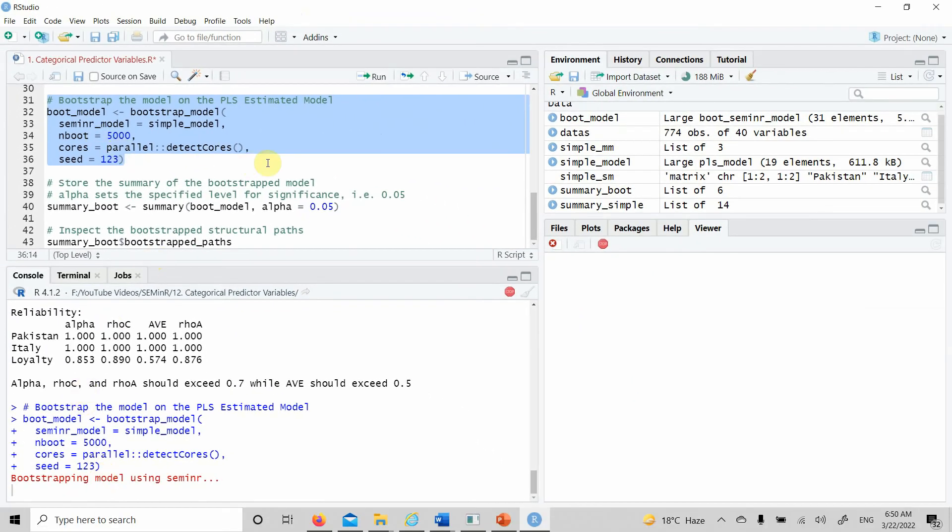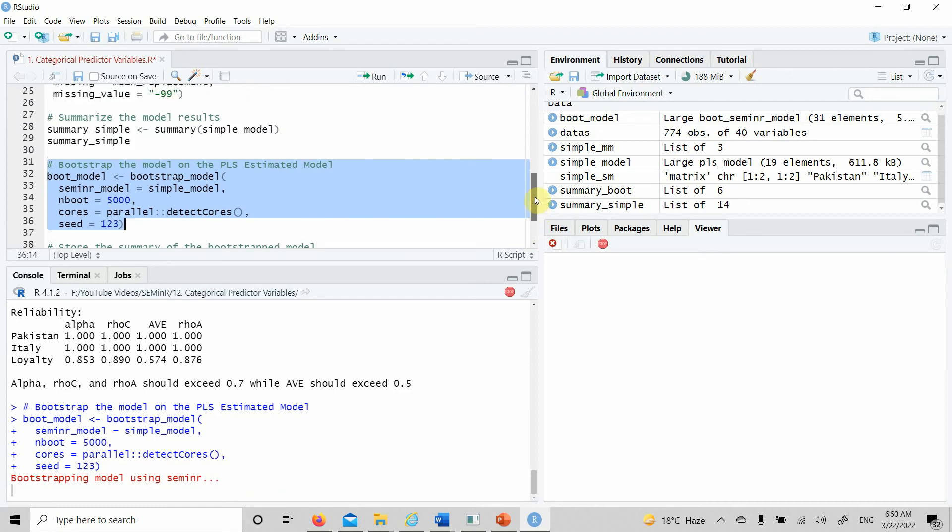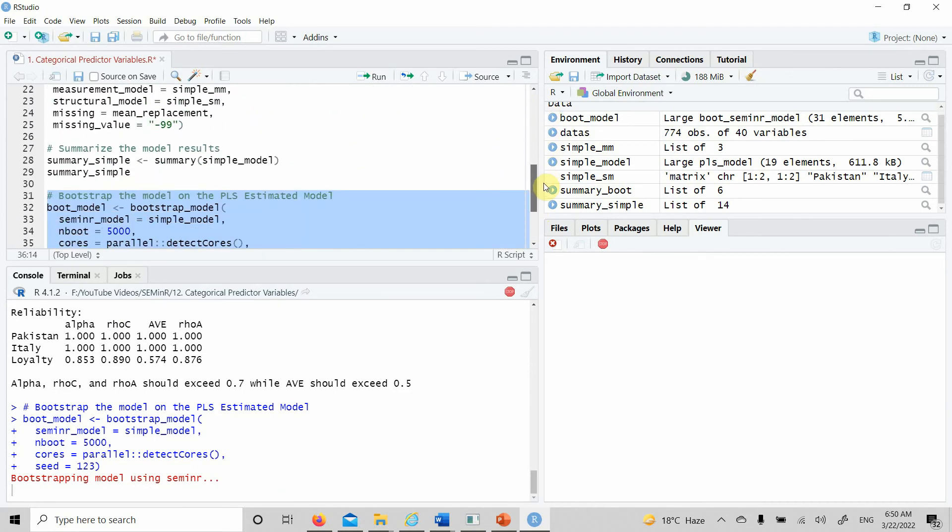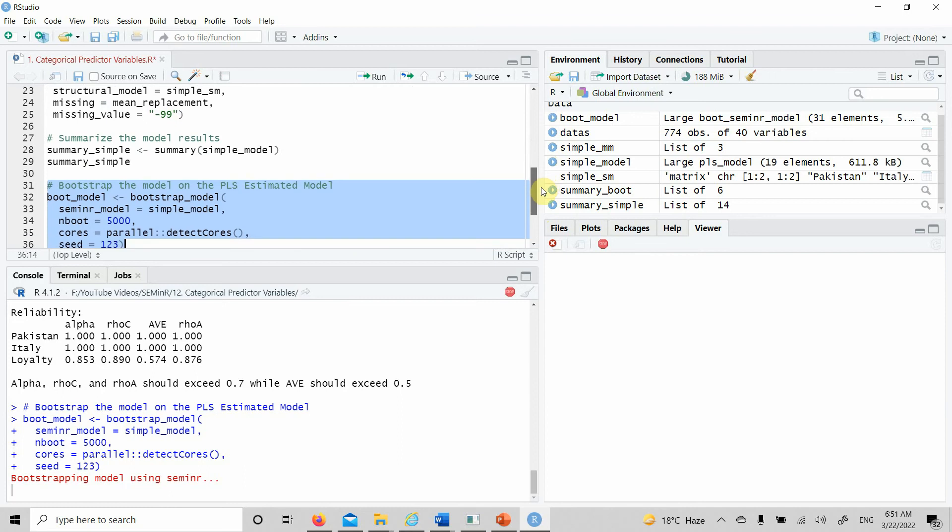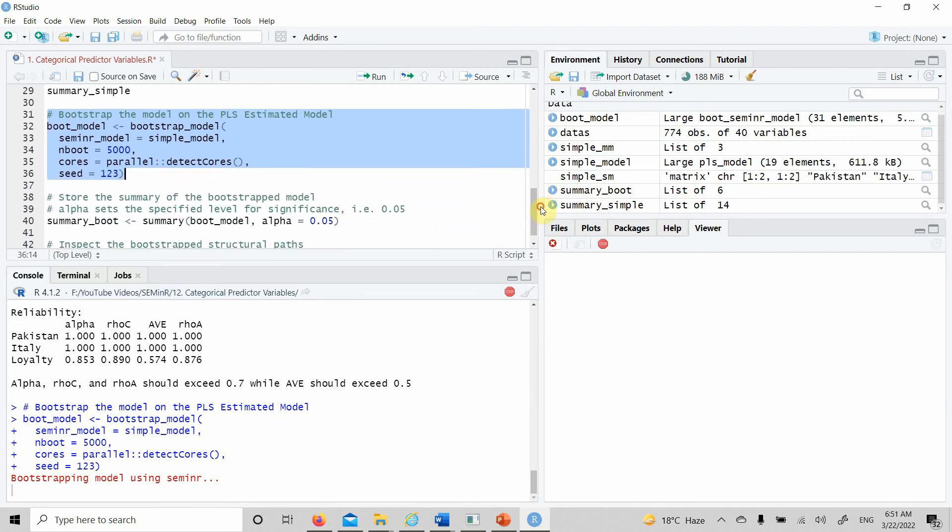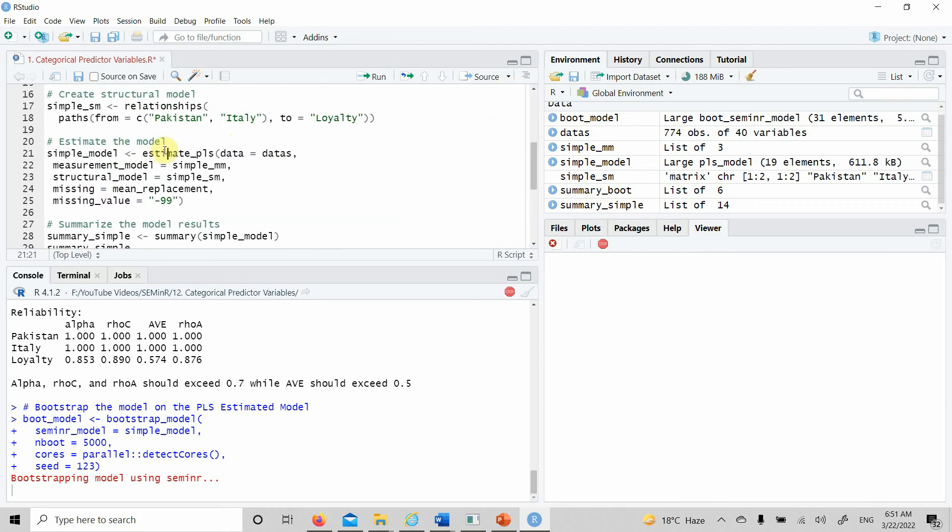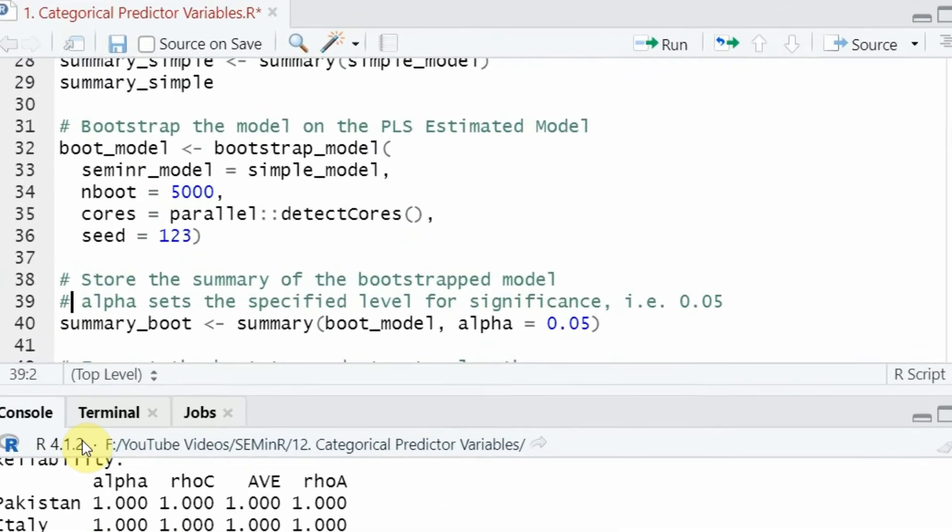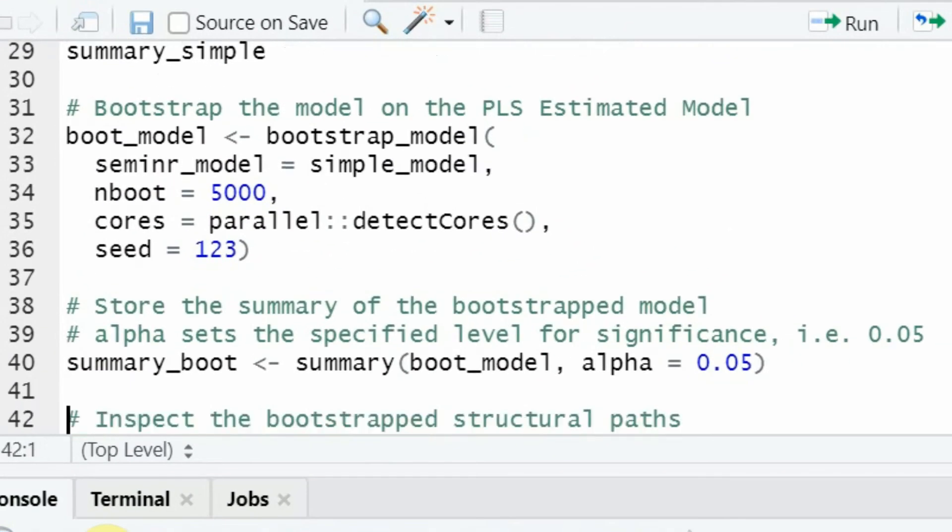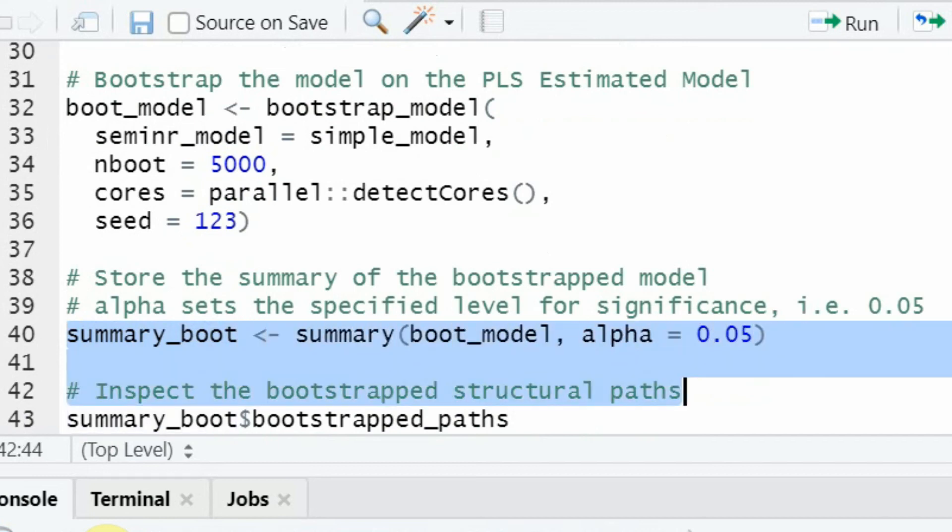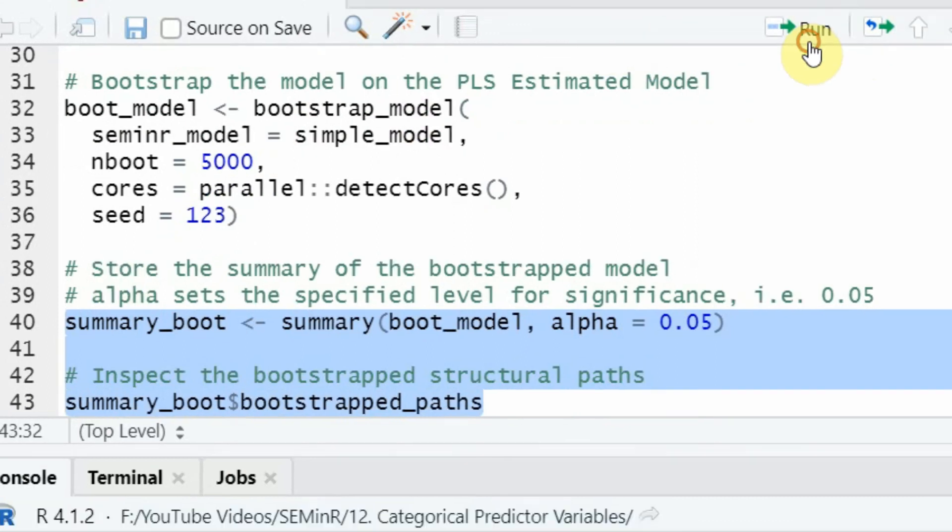Let's run the bootstrapping. All this code has been discussed previously in the previous videos on the playlist. To run your bootstrap model, call the bootstrap_model function. The bootstrap model ran successfully. Now let's look at the output by getting the summary.